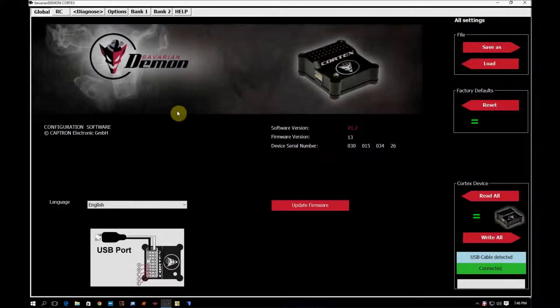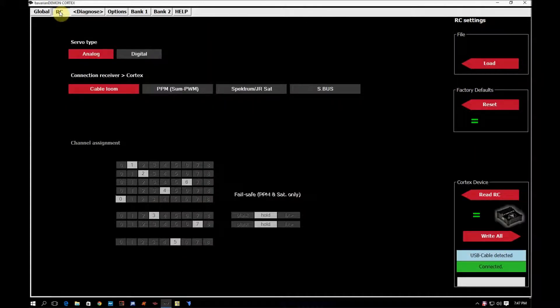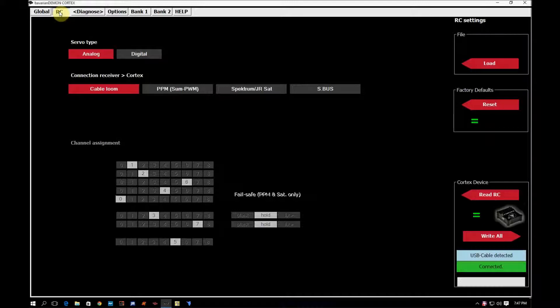Okay, we are now going to go to the RC tab. This is the tab where you would use to select your servo types and the type of connection that you're using to the cortex.